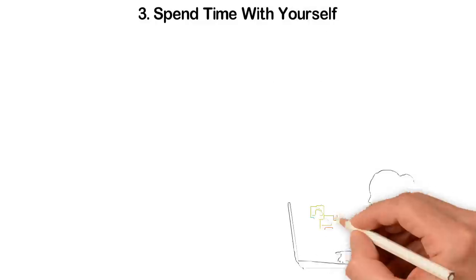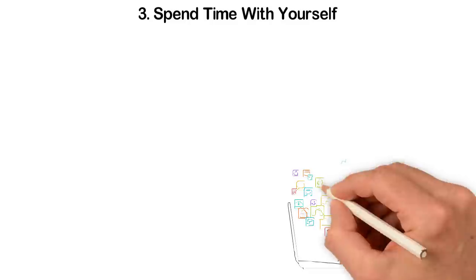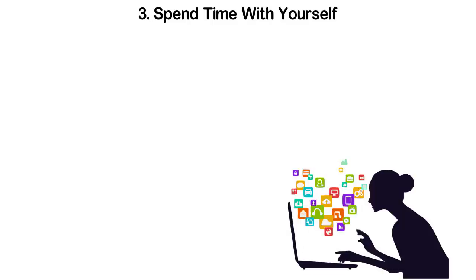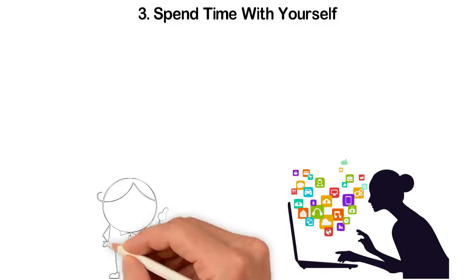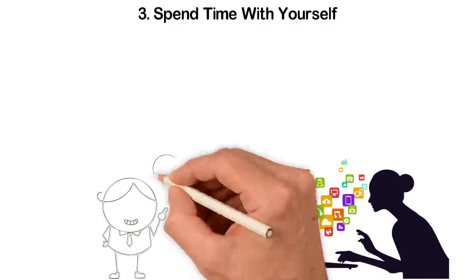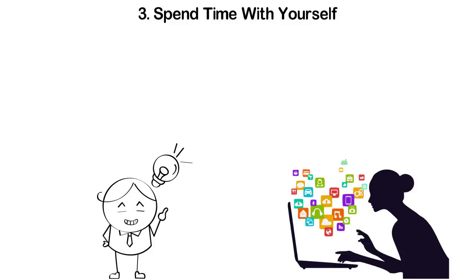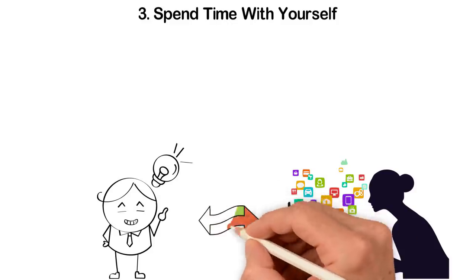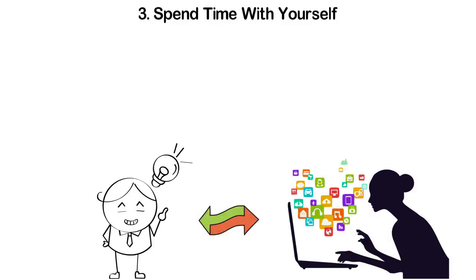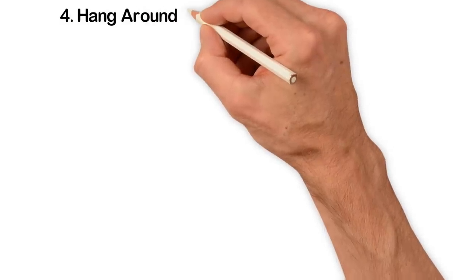Ours is a very noisy world. We are busy with work and even when we leave the office, the social media is waiting for us. Because of this, we don't have time to be with ourselves. Just as you can't know other people until you spend time with them, you can't know who you are if you don't spend time with yourself.